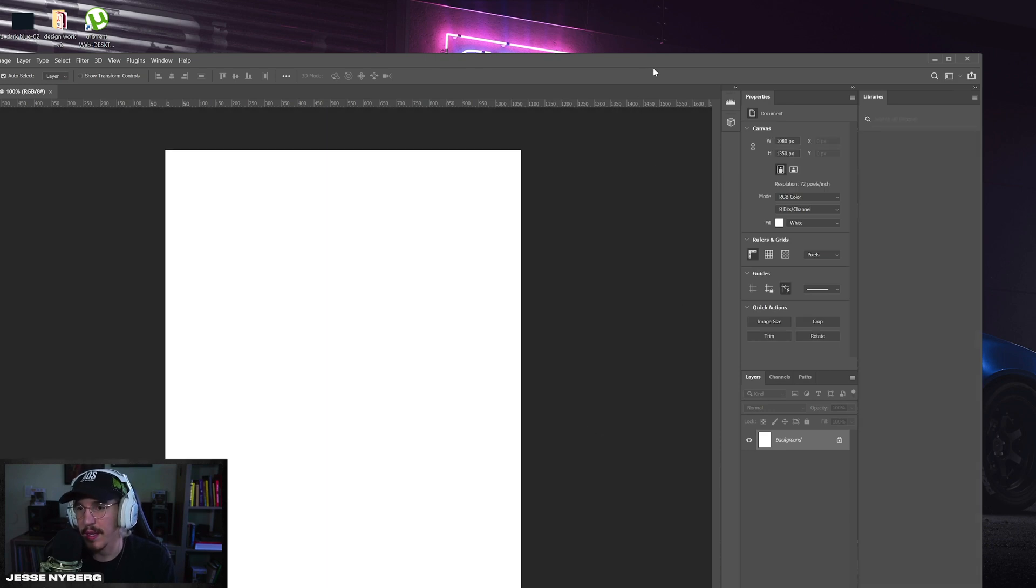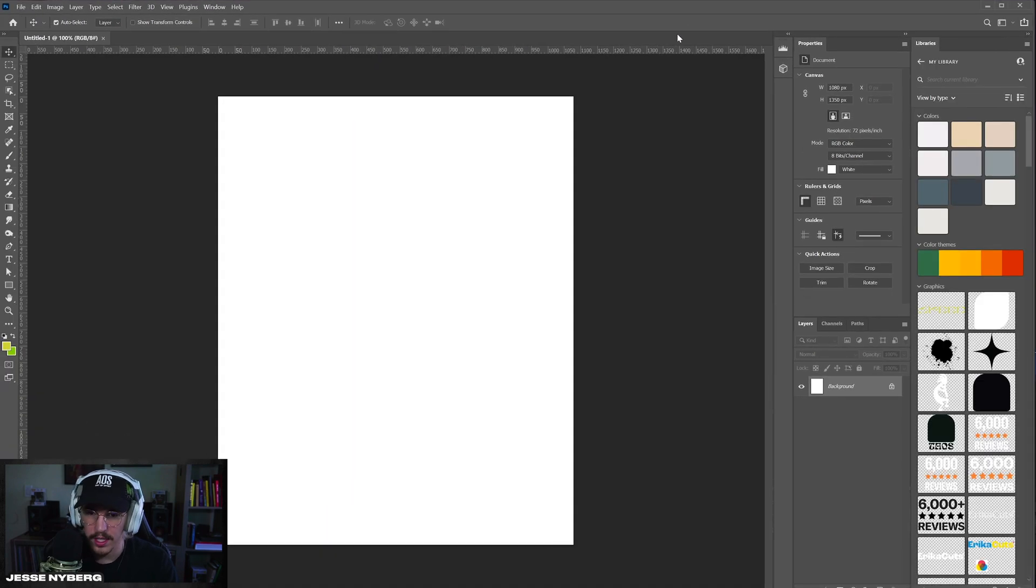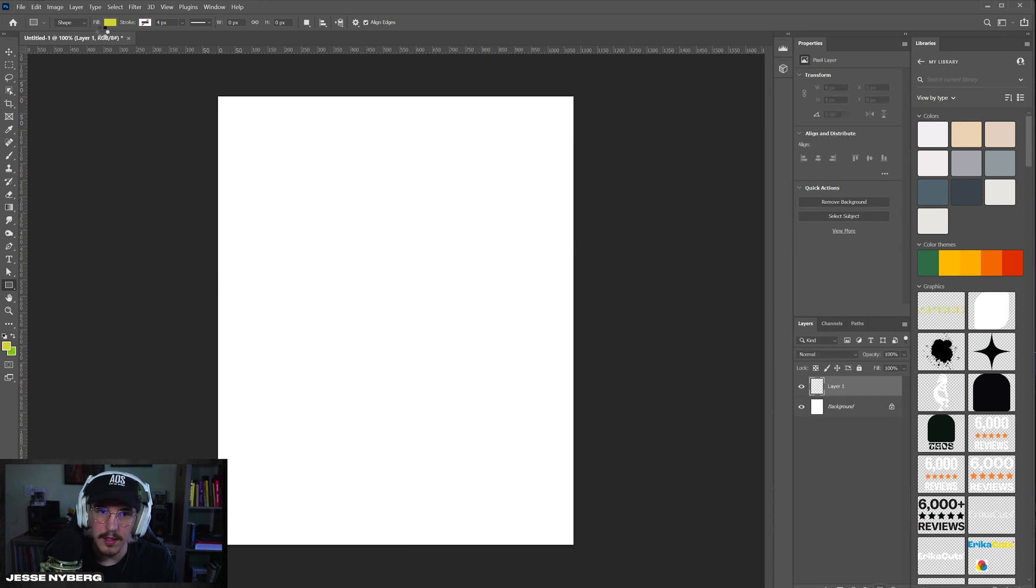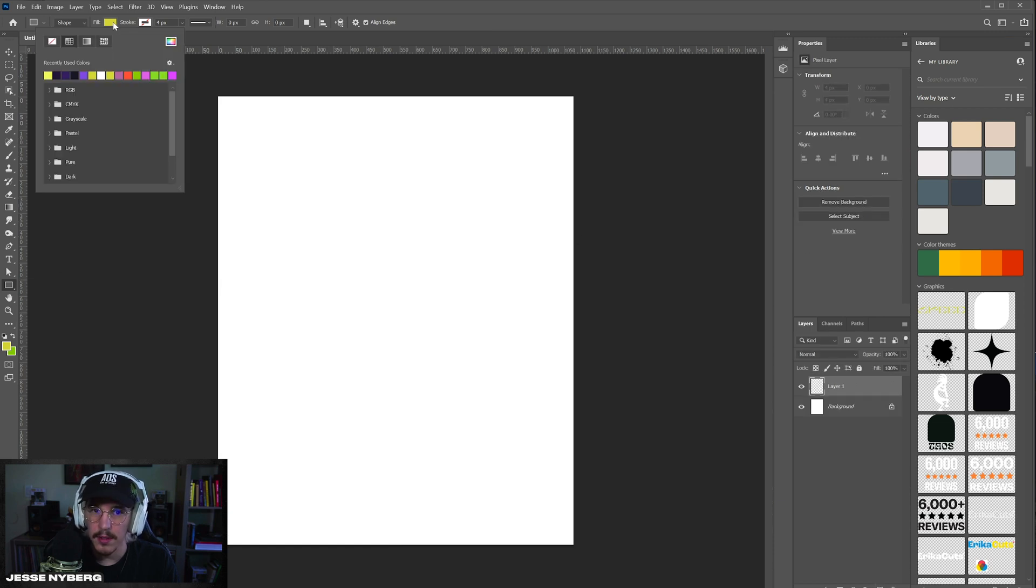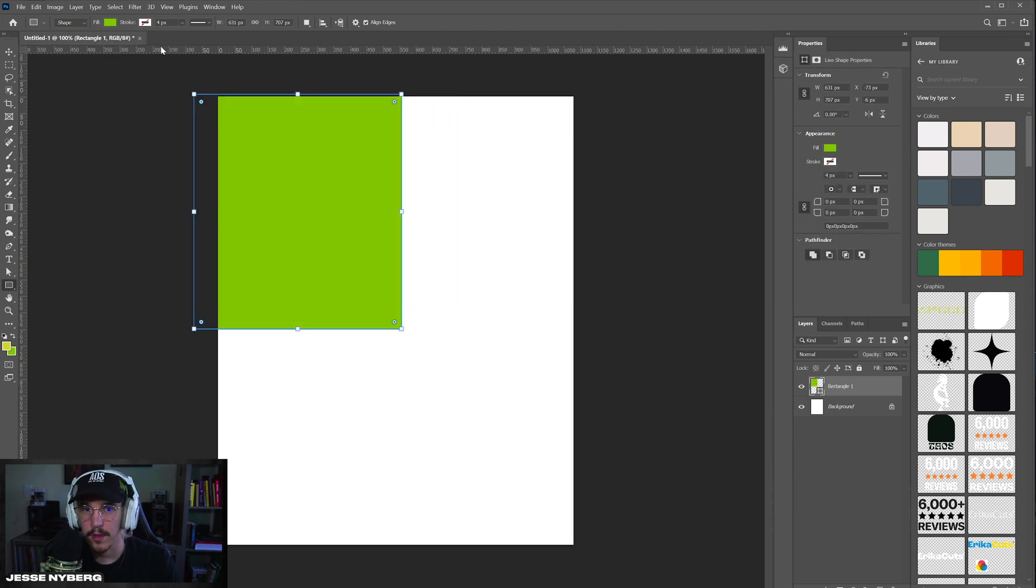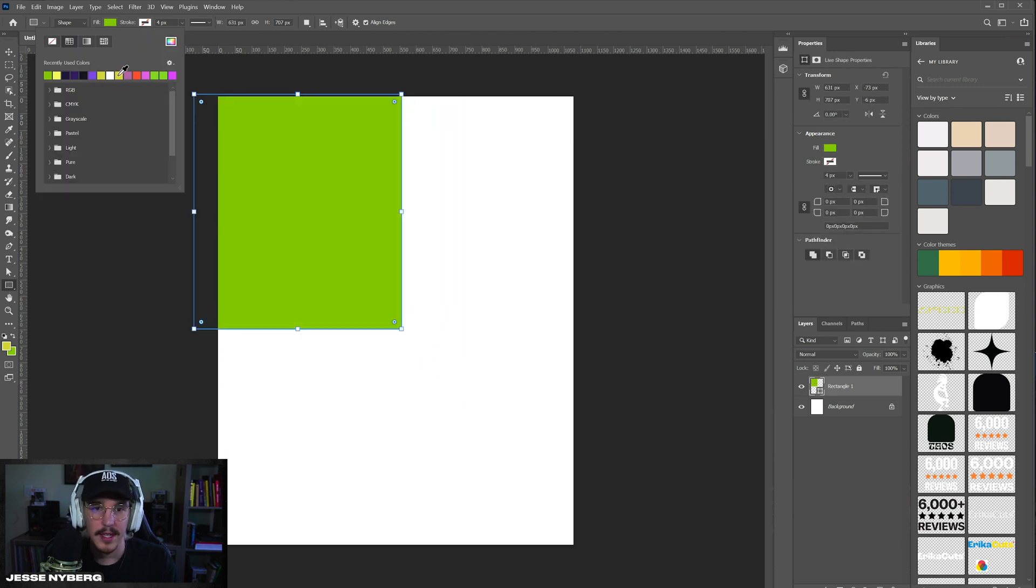I'll start by opening up a document in Adobe Photoshop, doesn't really matter the size or anything like that. Then what you're going to do is grab the rectangle tool and we'll just use some random colors I have right here. You're going to want to draw them in a four corners grid